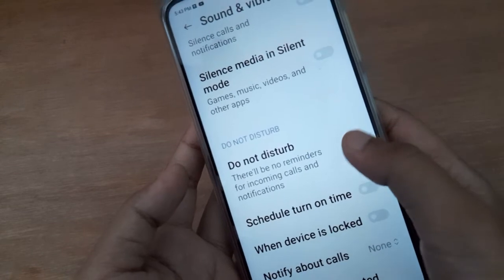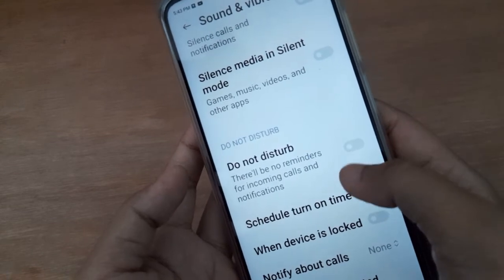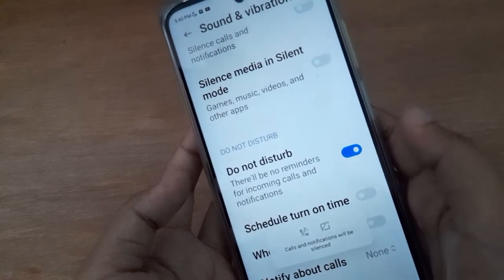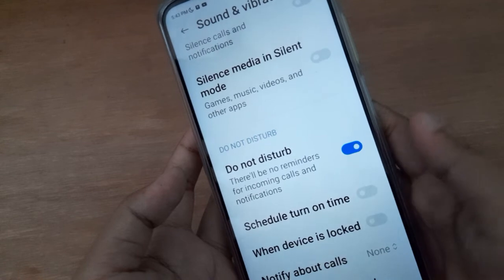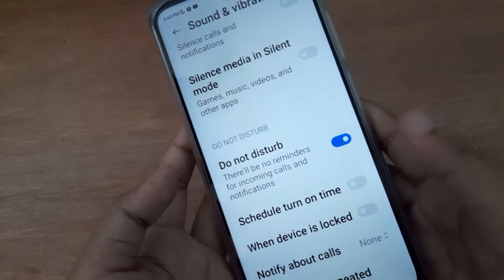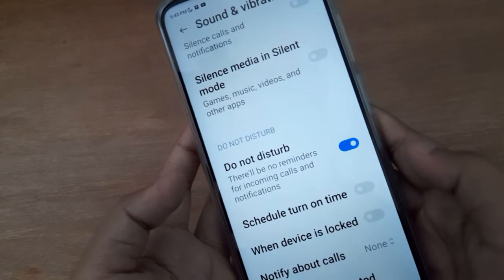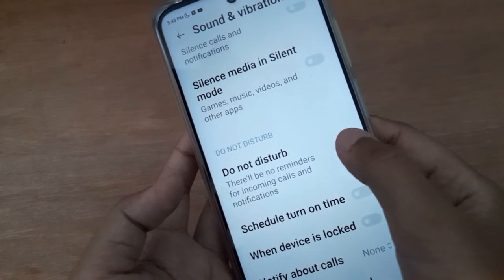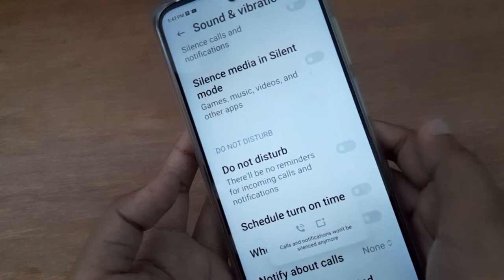If you want to turn it on, just click on this icon and Do Not Disturb will be set on on your device. If you want to turn it off, just click on this icon again.